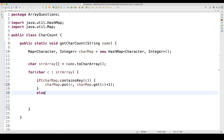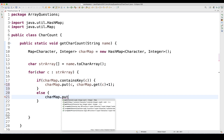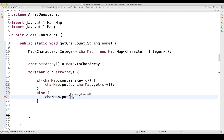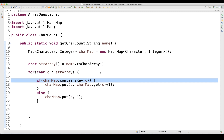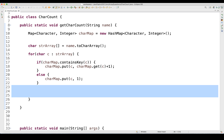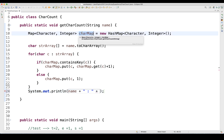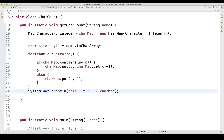After the if block, I'll write an else condition: if character C is not present in the characterMap, I'll just add it with a count of one — characterMap.put(c, 1). Do not write get(c) + 1 here; that's only for when containsKey is already satisfied. Once the loop completes, I'll print: System.out.println(name + ": " + characterMap).